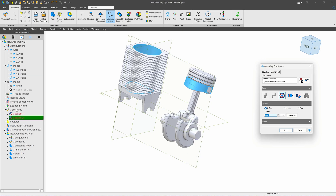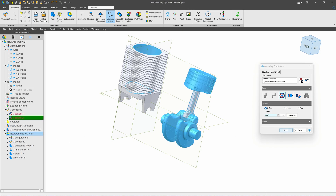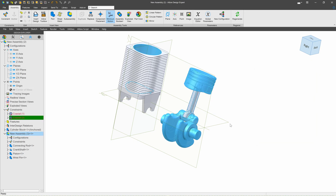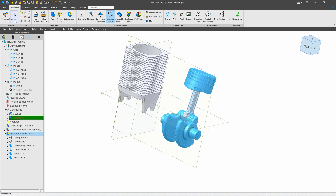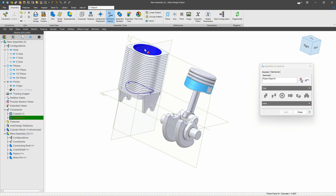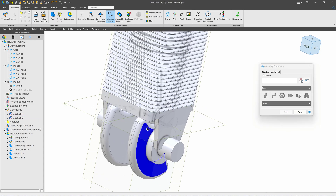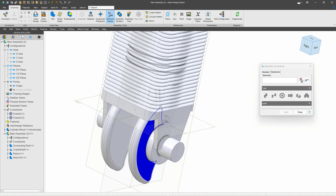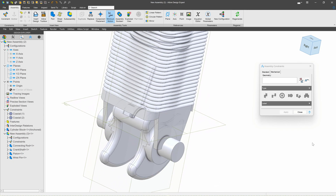I need to make this flexible so I'm able to move my sub-assembly. I can do that by going to my new assembly here. I'll close this dialog box first and say Make Flexible. Now when I go to add my constraint, we're able to move it no problem and rotate the crankshaft just as we would want to.